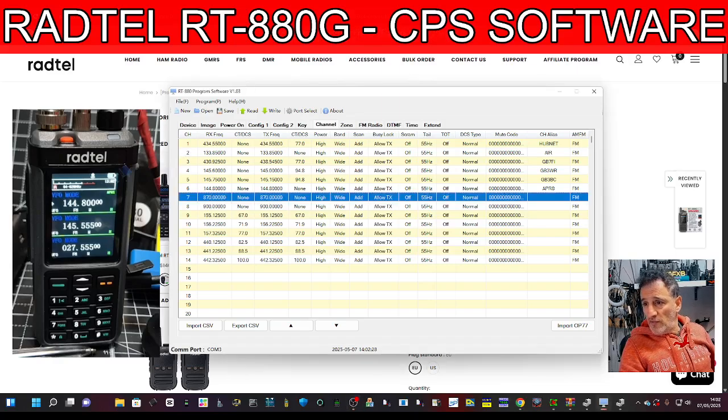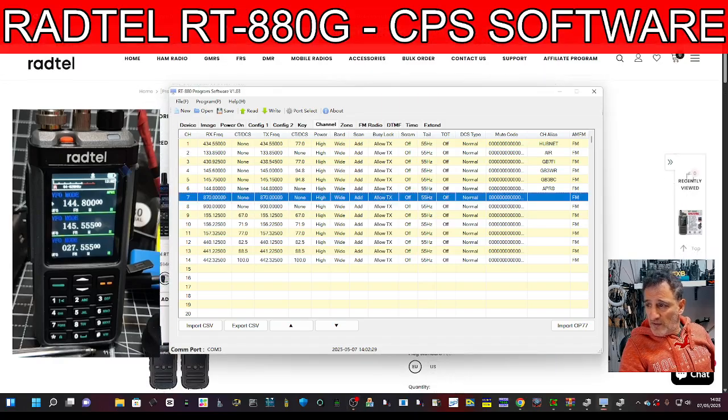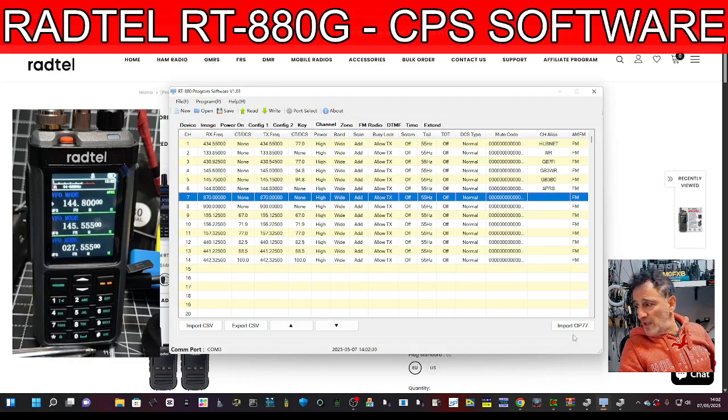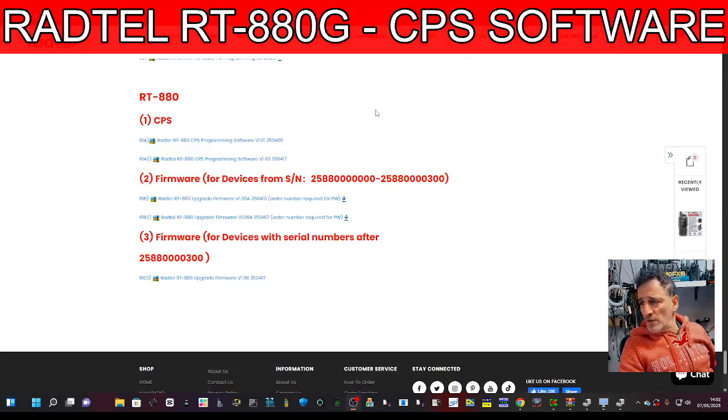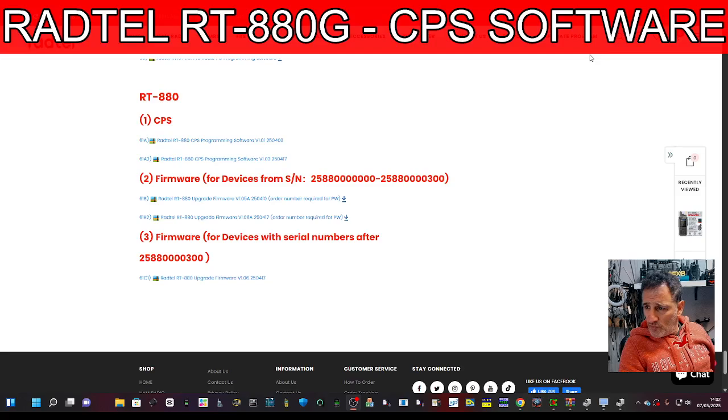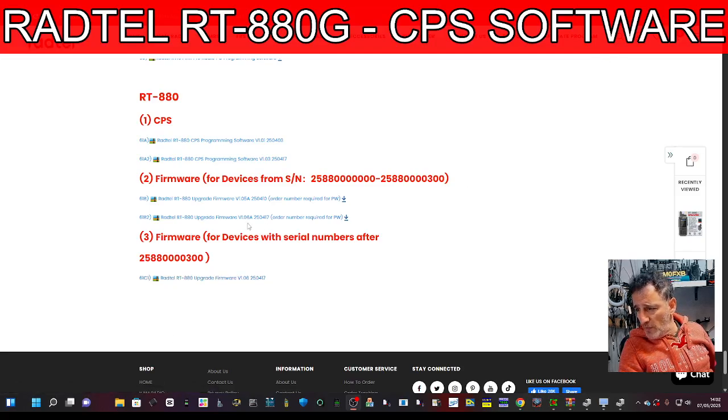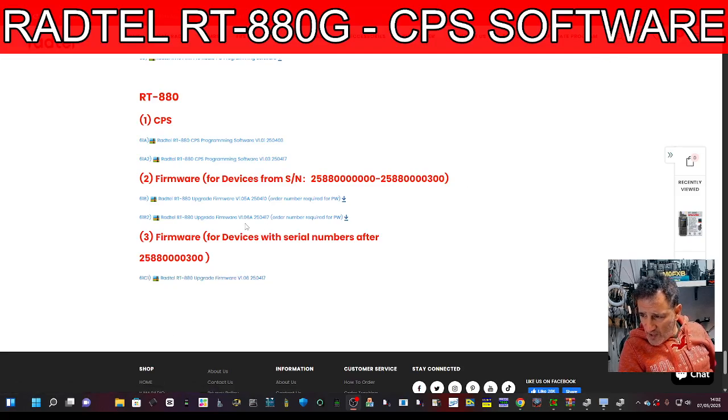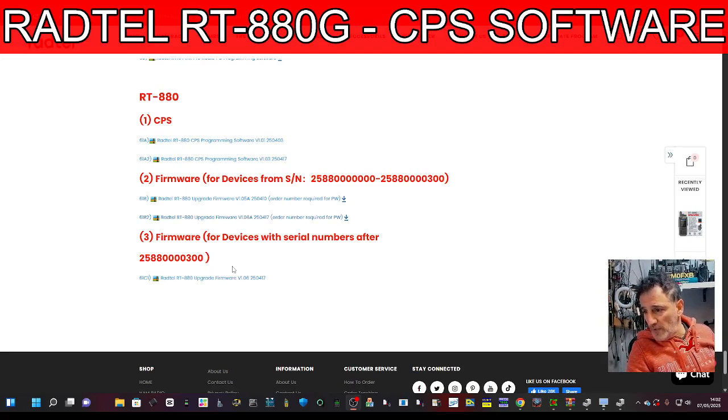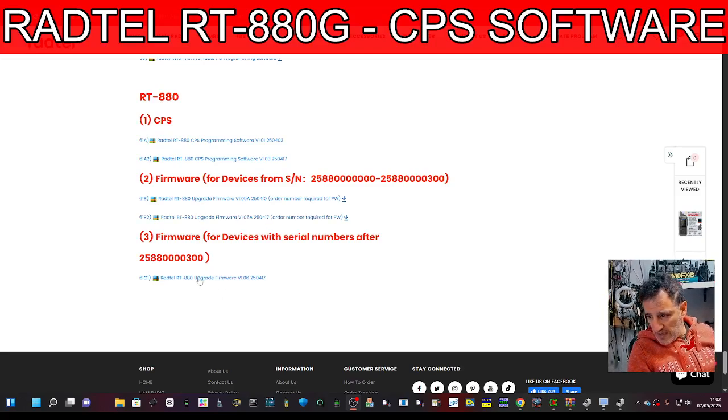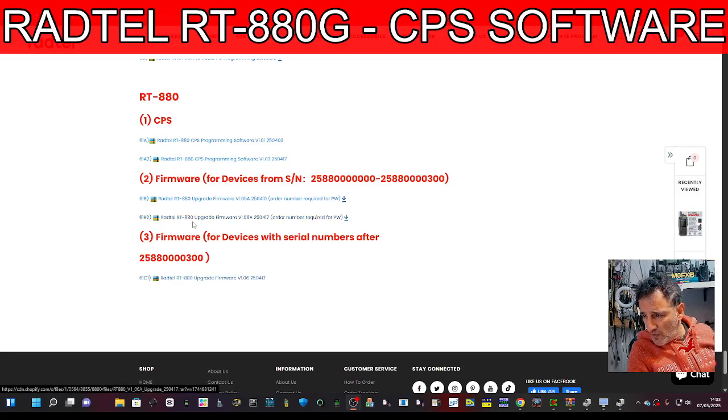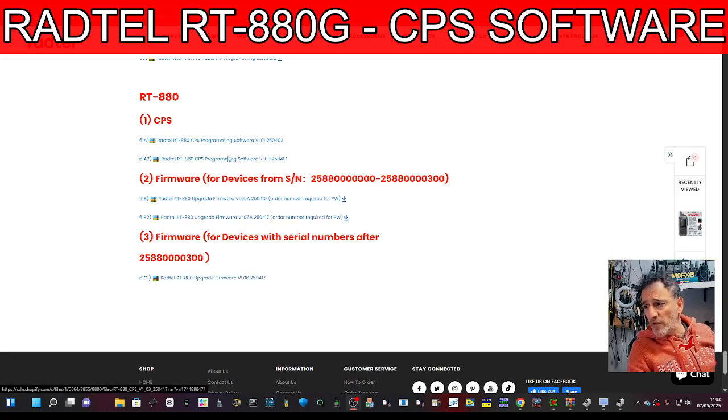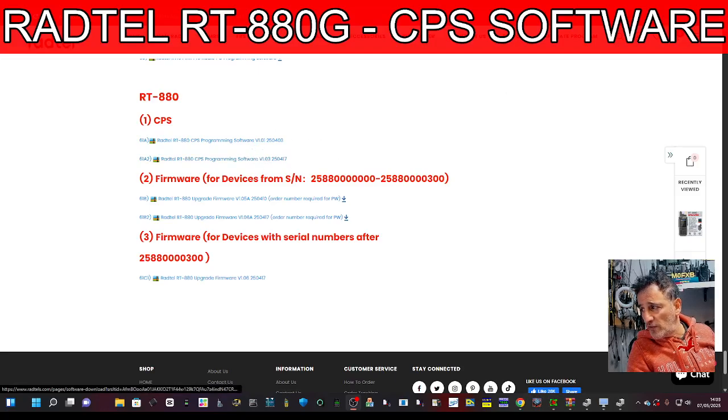You can download the software from the link I provide in the description. Just scroll down and I am running the latest firmware which is 1.6A, just here. The programming software is 1.03 just here.